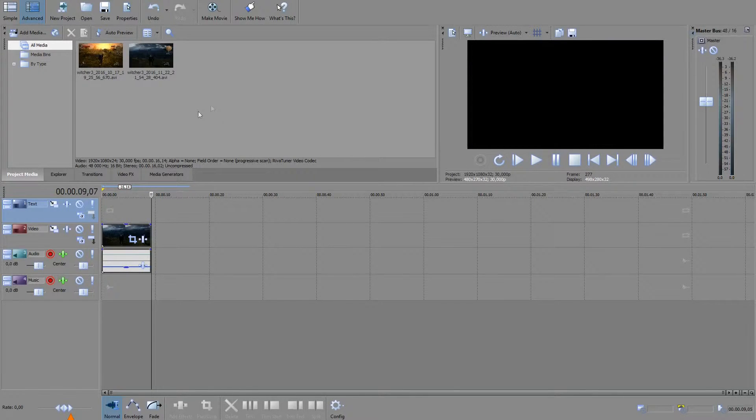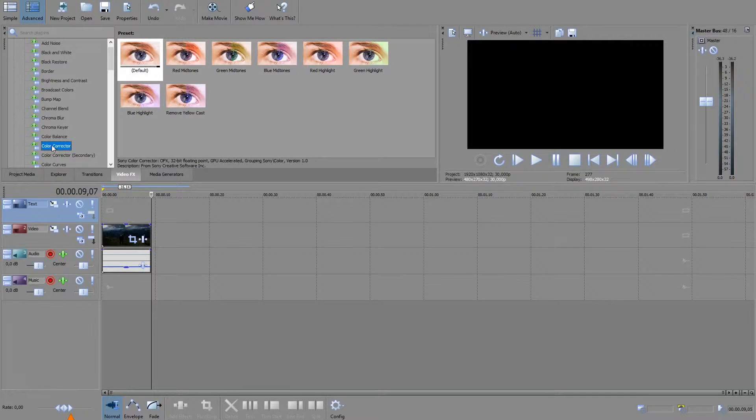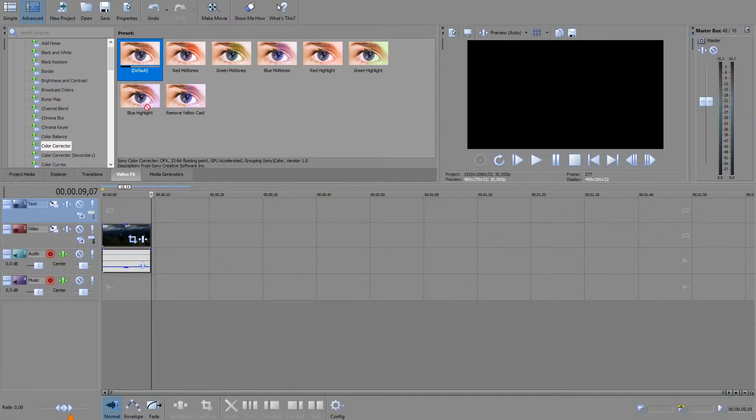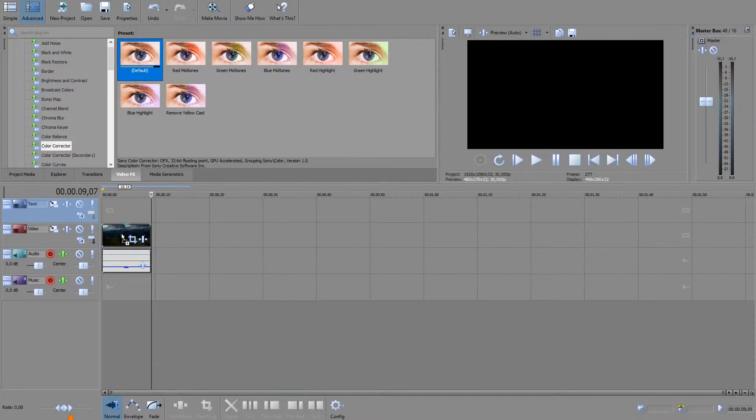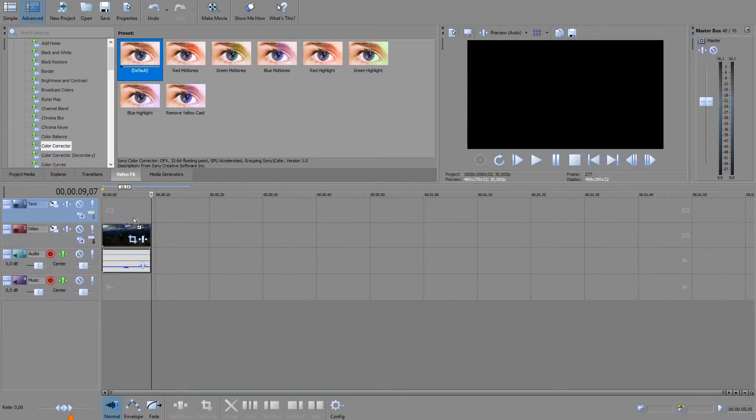So what we need to do is go to Video FX and drag in Color Corrector. The default one is good. We can pull it to the timeline and the clip itself if it only affects one clip, but if you have several clips you can also pull it to the preview window. Since this is just one, I'm just gonna land it right there.